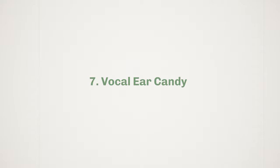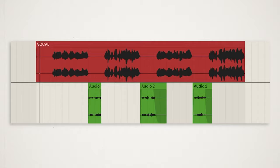A similar technique can also be used to create ear candy for other elements such as vocals, for example.